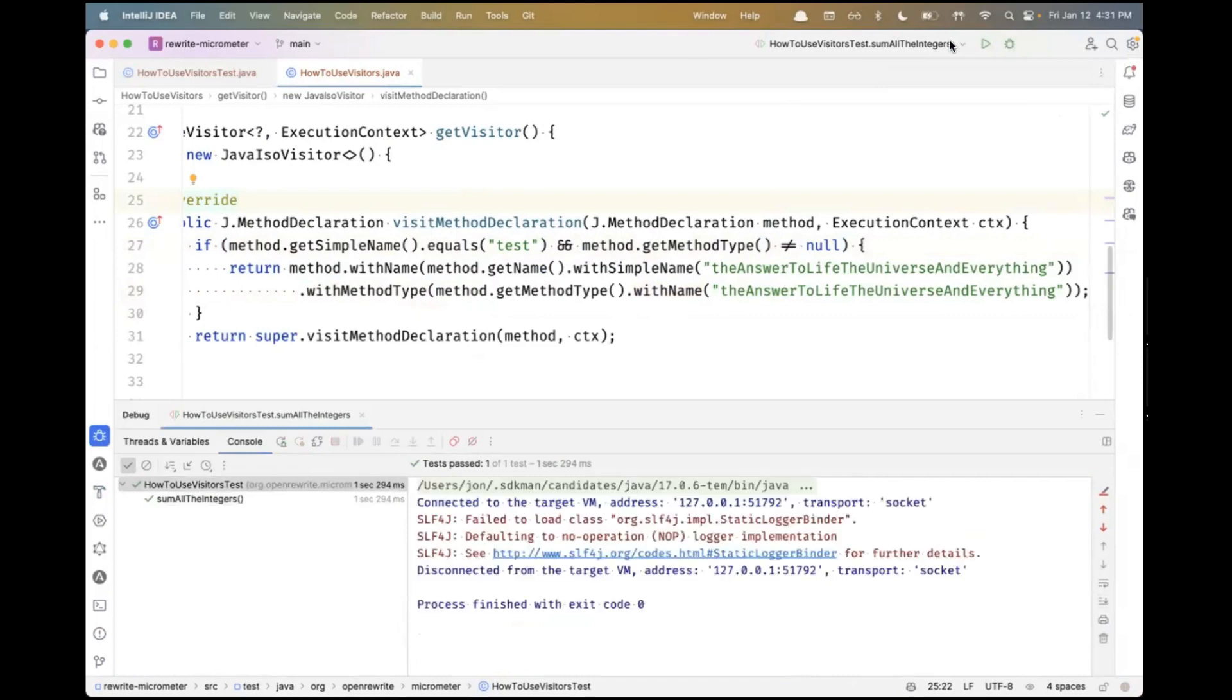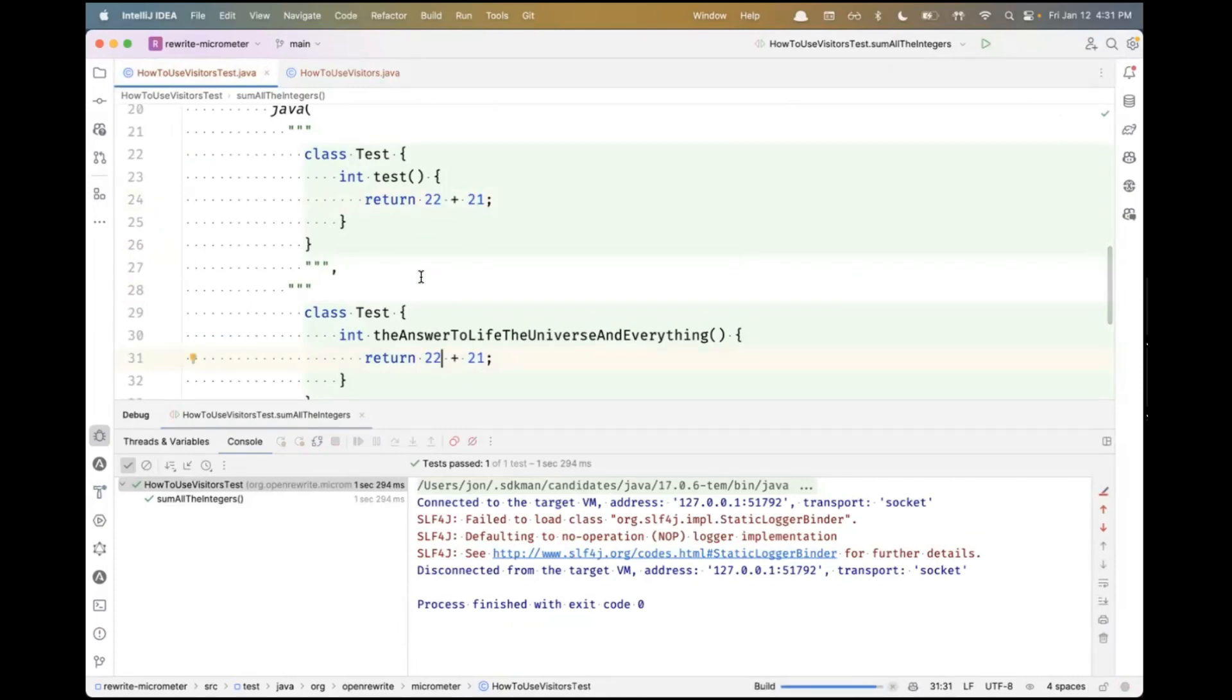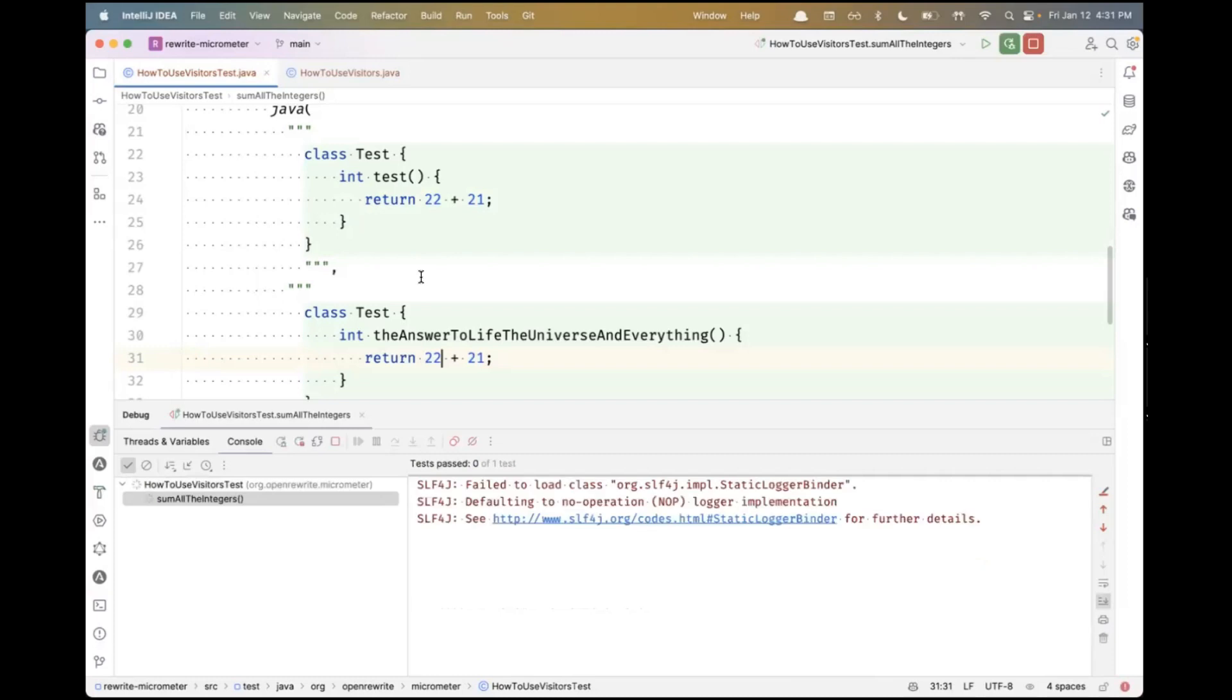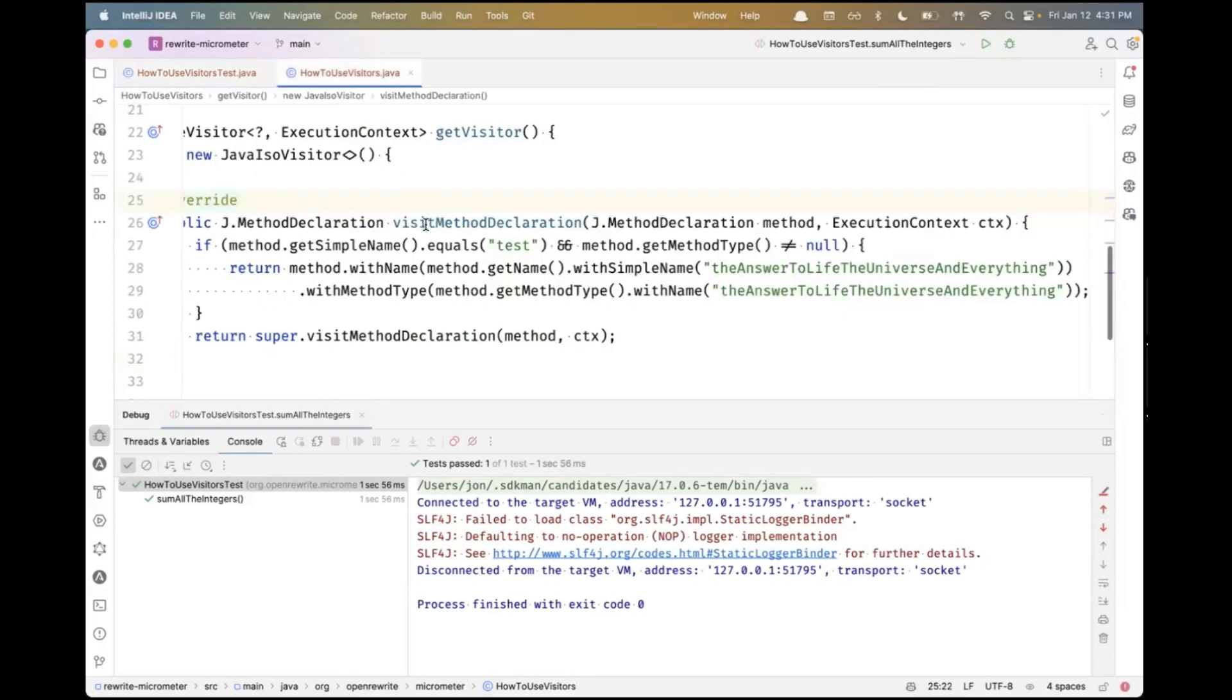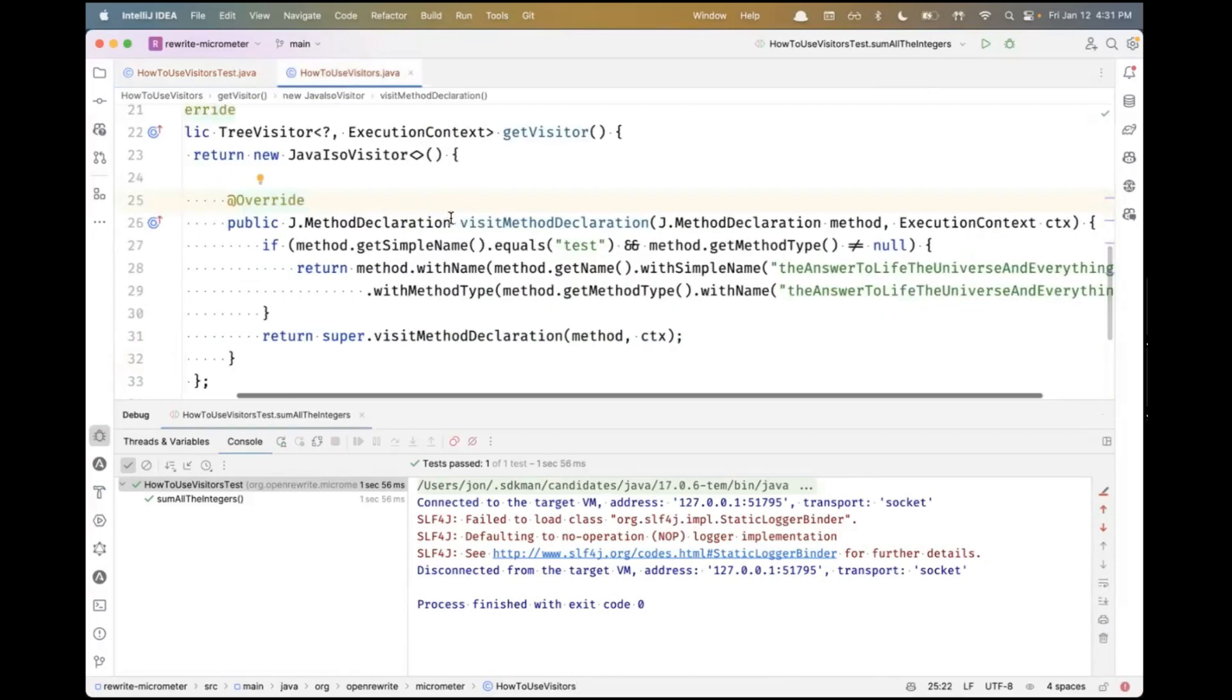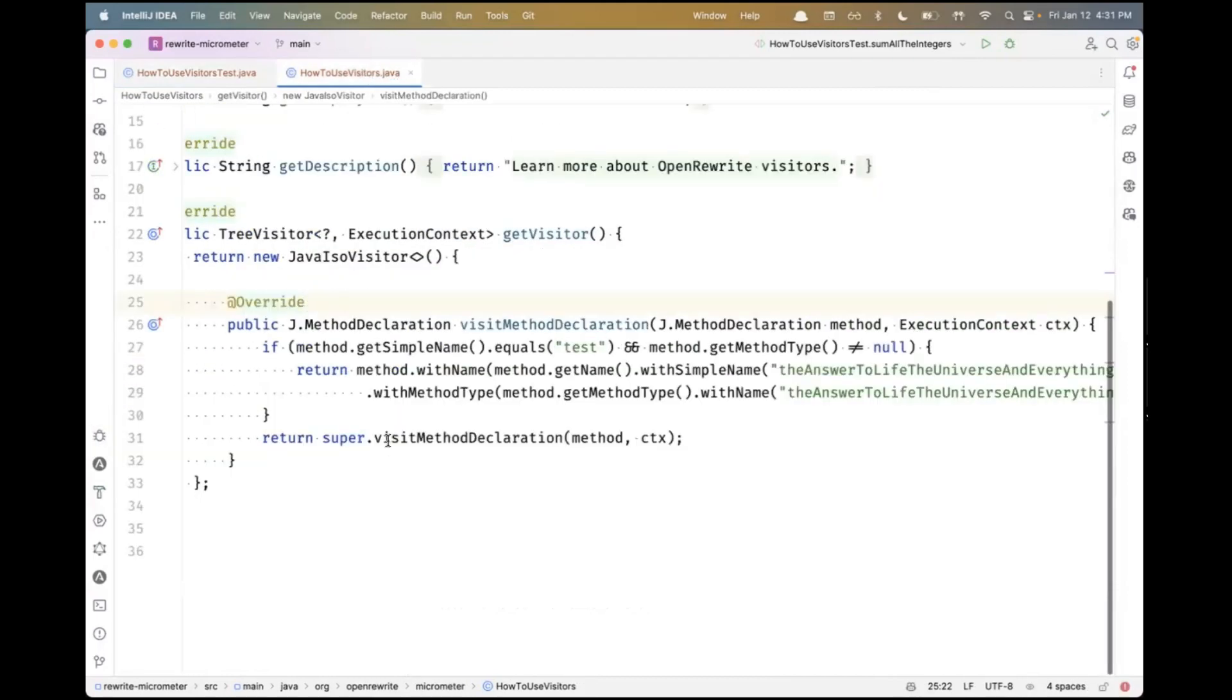This actually passes. But of course, it doesn't yet know that if it's not 42, it shouldn't change the name. We're just naively always changing the name if it has the name test. We want to change the condition. This is the method I'm interested in changing, but I want to look down into its contents to see the sum of all these integers to see whether they equal 42.